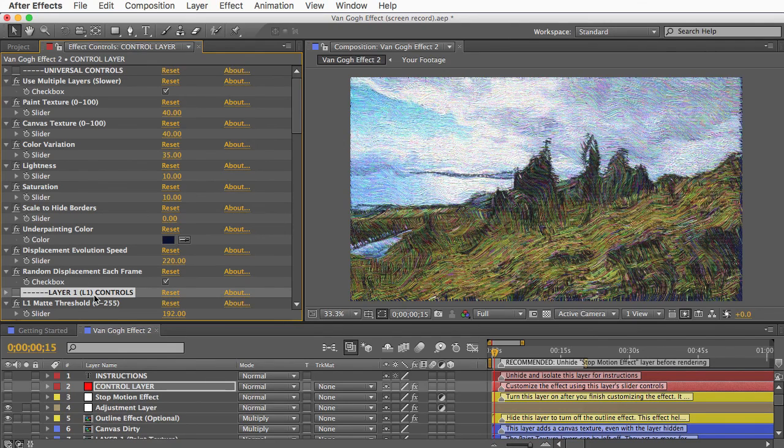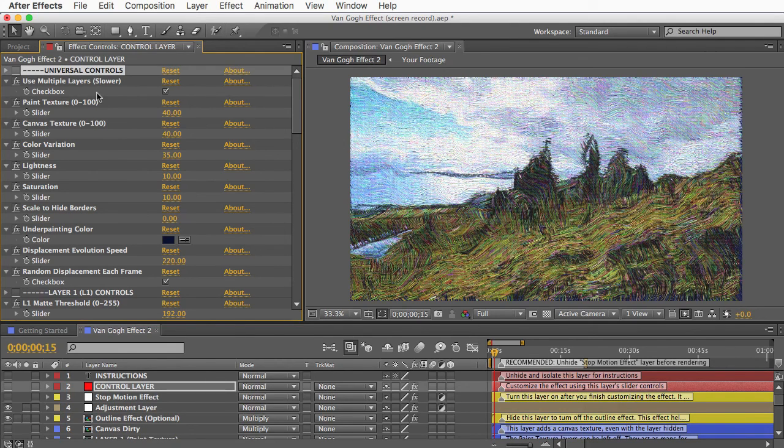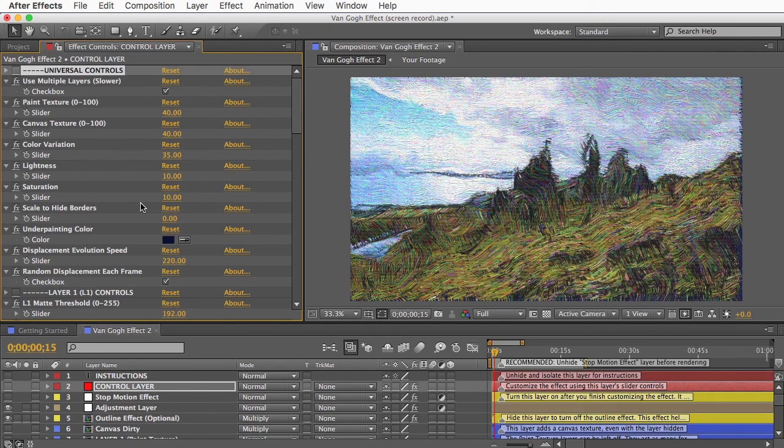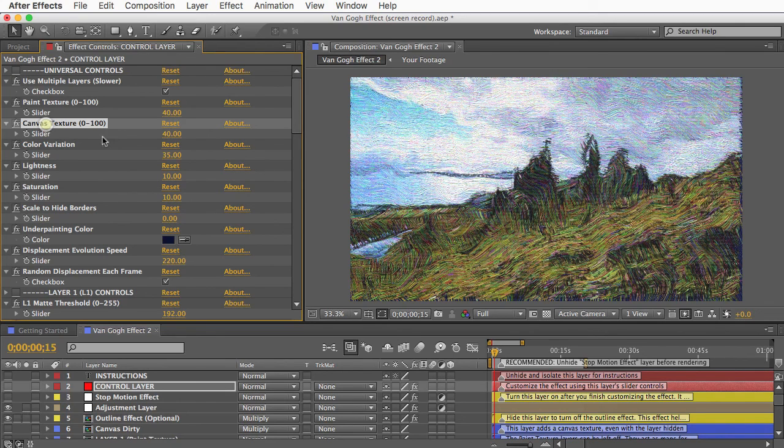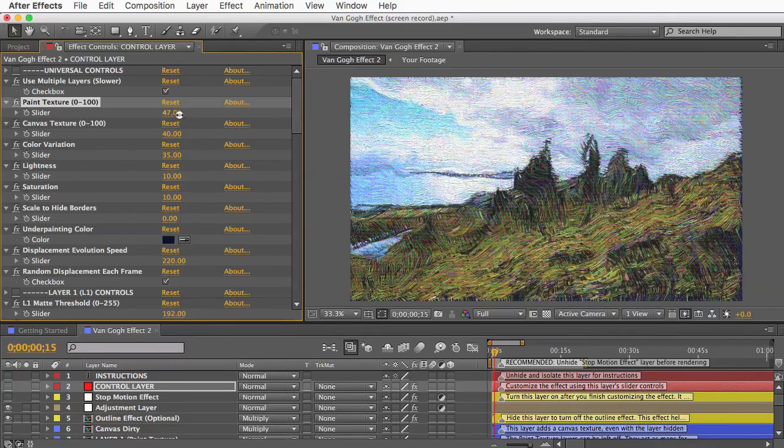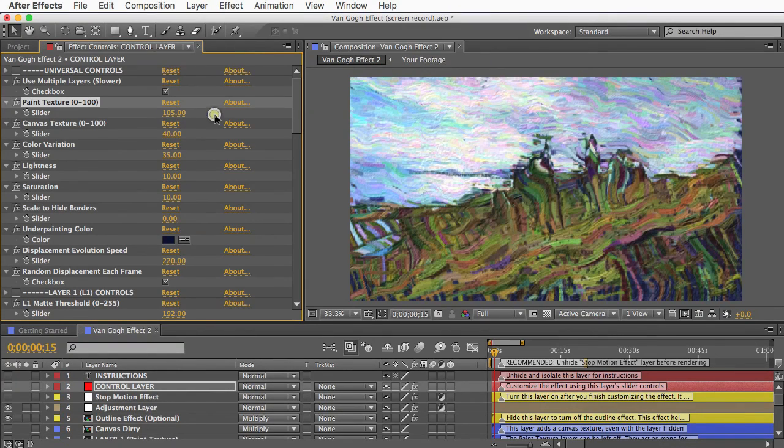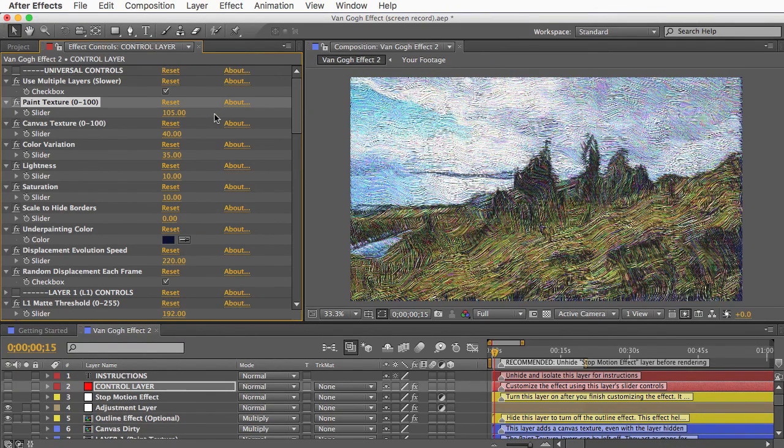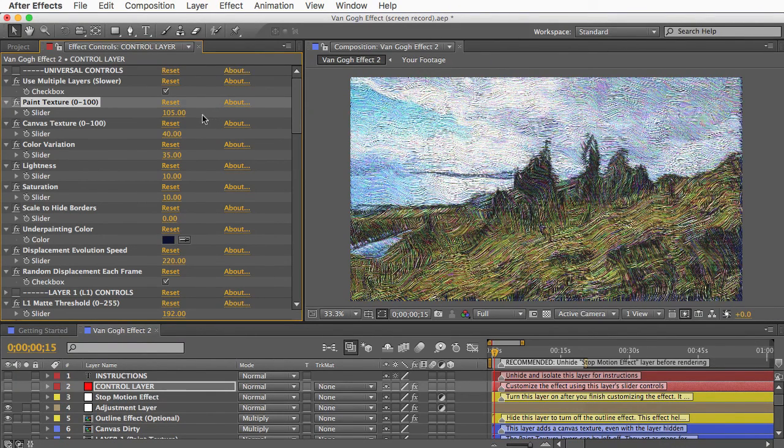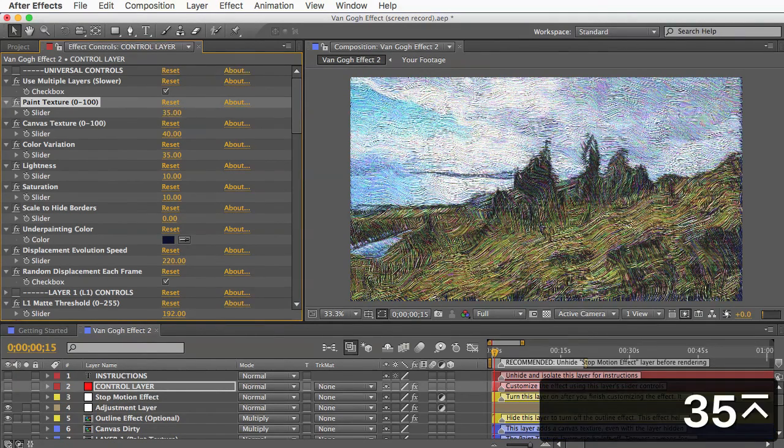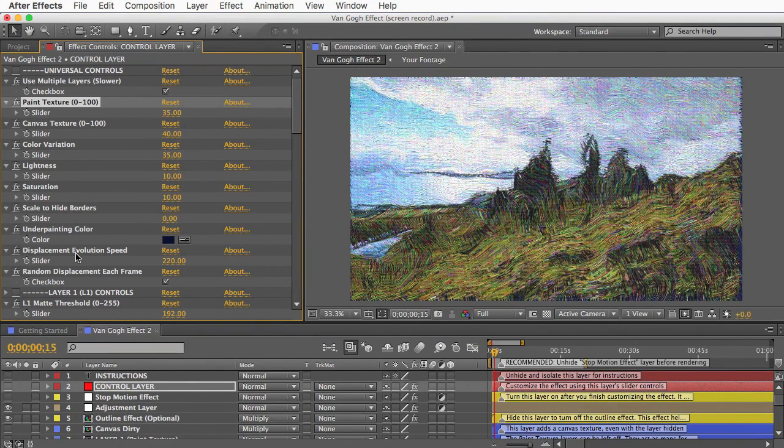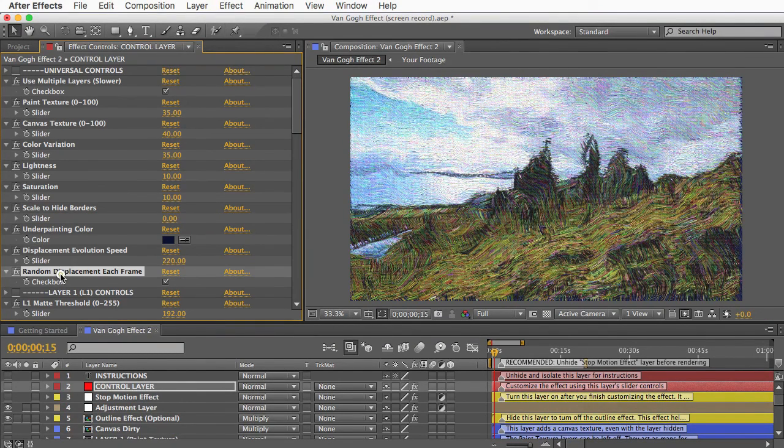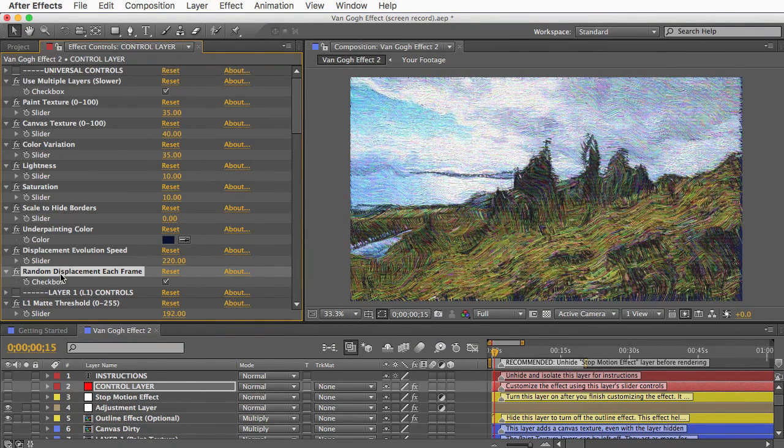So the first category is universal controls, and these are the main controls that affect the painting as a whole. So you can adjust the brightness or saturation, and set how much of the canvas texture you want to show through, or how much of the paint texture you want. You've got some displacement controls, and that refers to the waviness of the paint strokes.